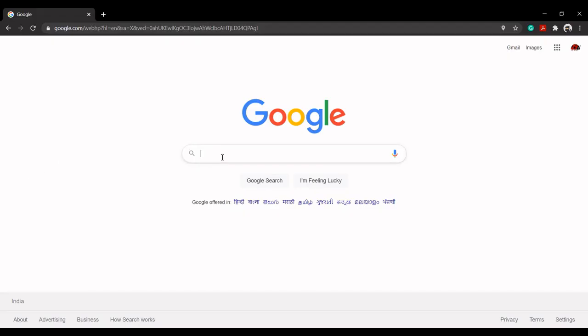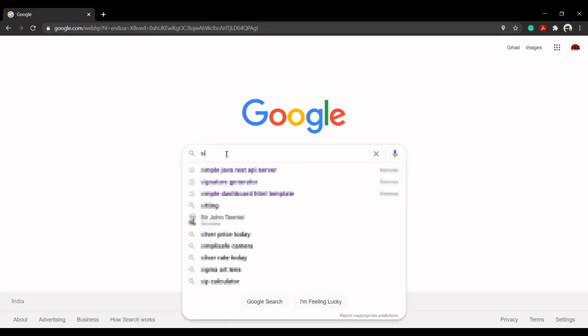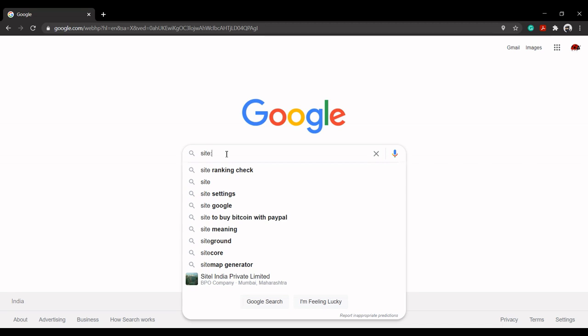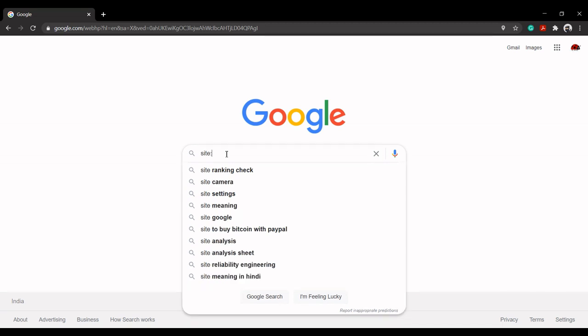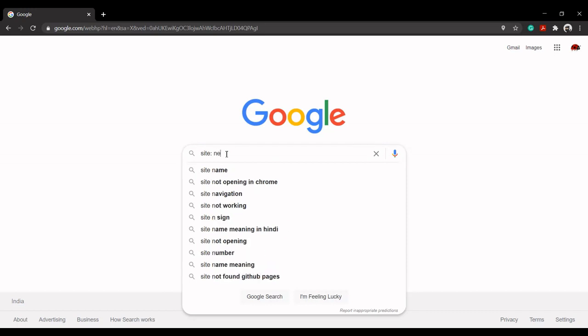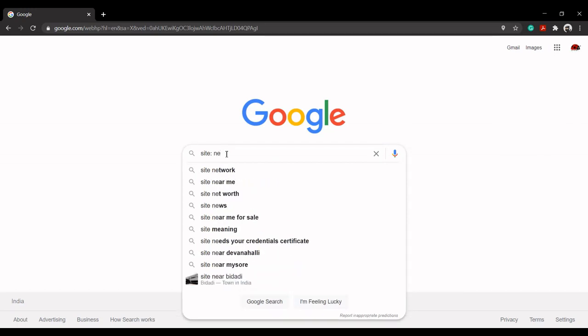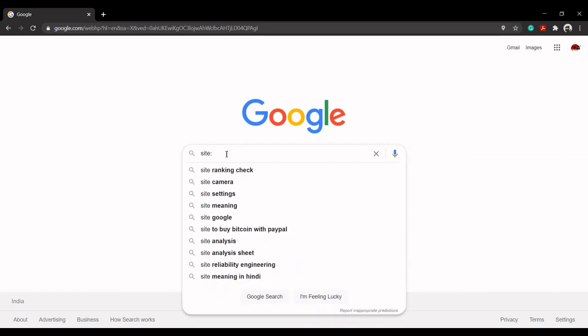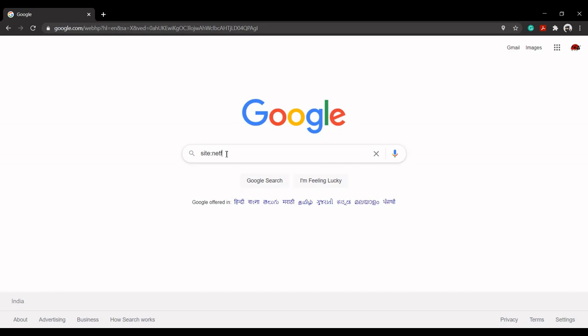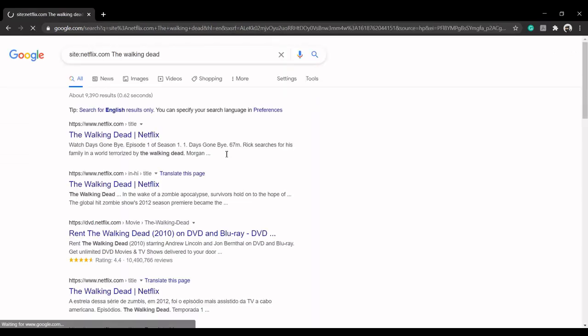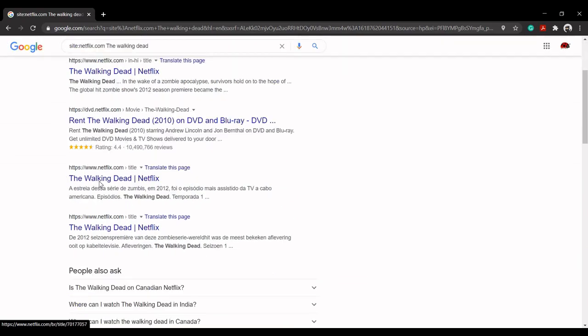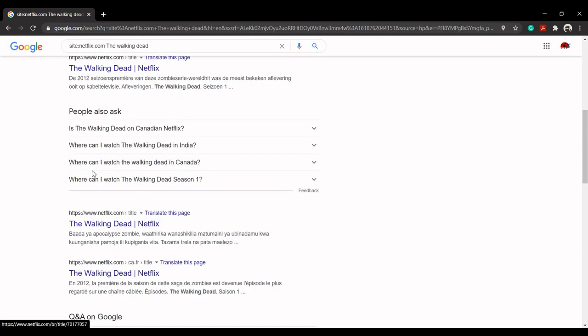Search within a specific website. Site lets you search within a given website and not the whole internet. It's quite handy if you know the place, website, for your search and saves you from going through undesirable results. For example, site:netflix.com The Walking Dead will list results for the search term The Walking Dead, but the search will list results only from the mentioned website, netflix.com, and not from the other sites.